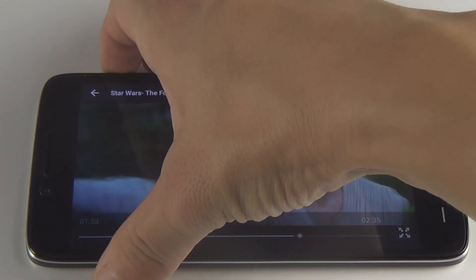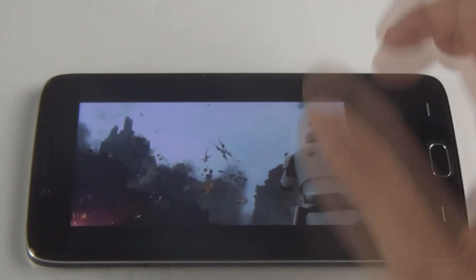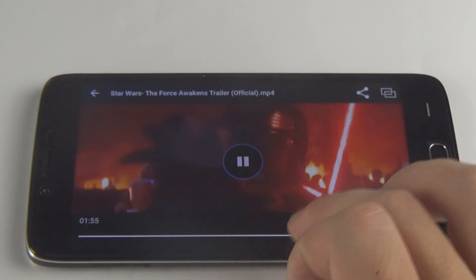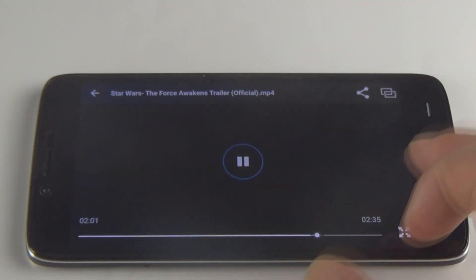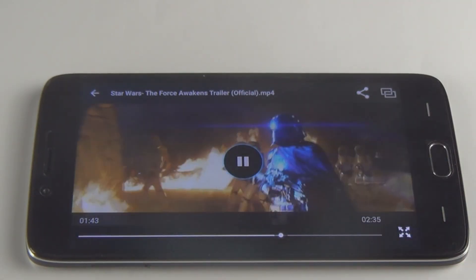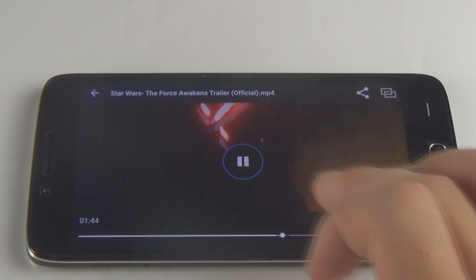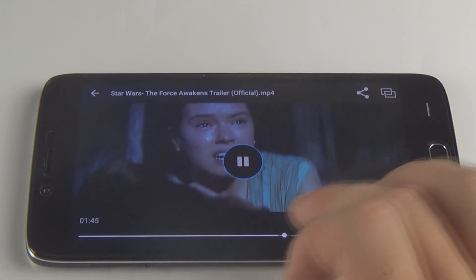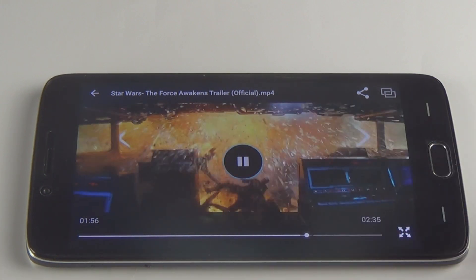When it comes to audio quality, I will suggest that you should connect an external speaker while you are watching movies, so you can get the most out of it.